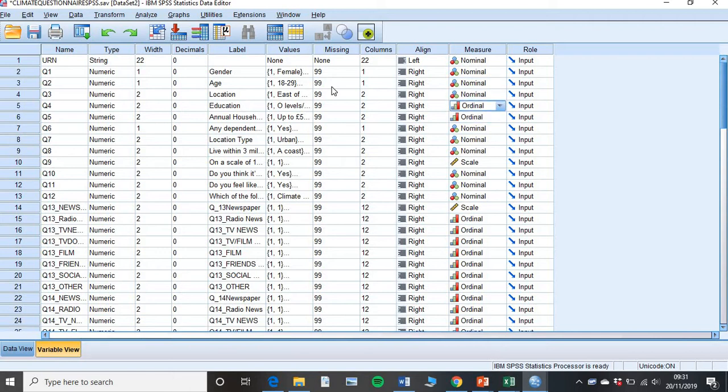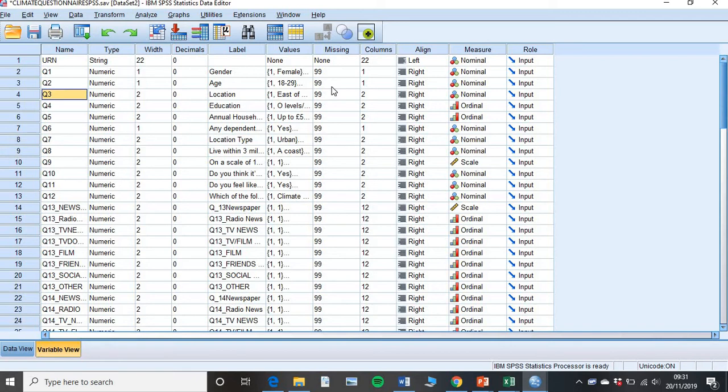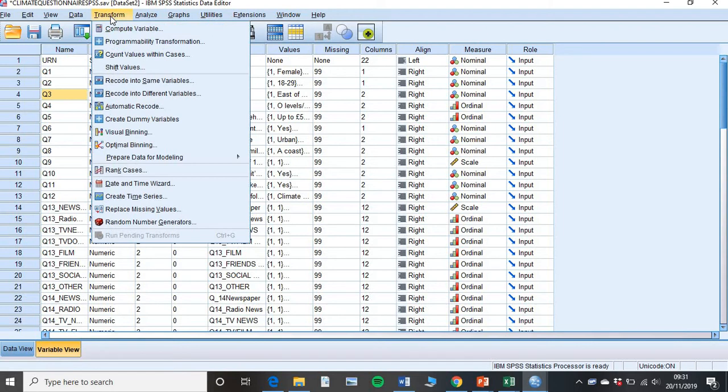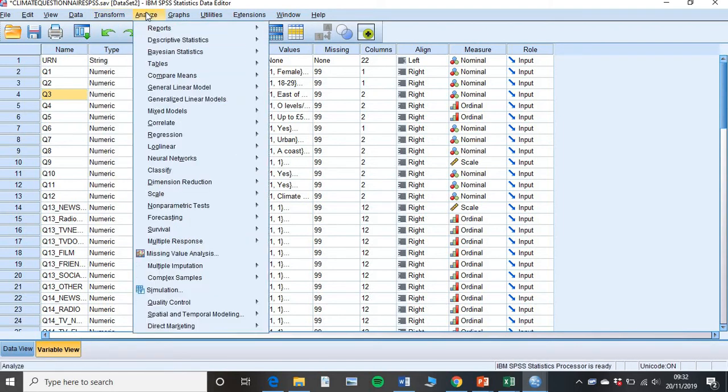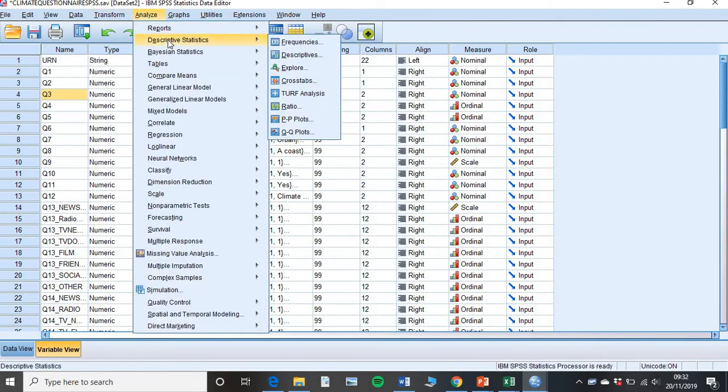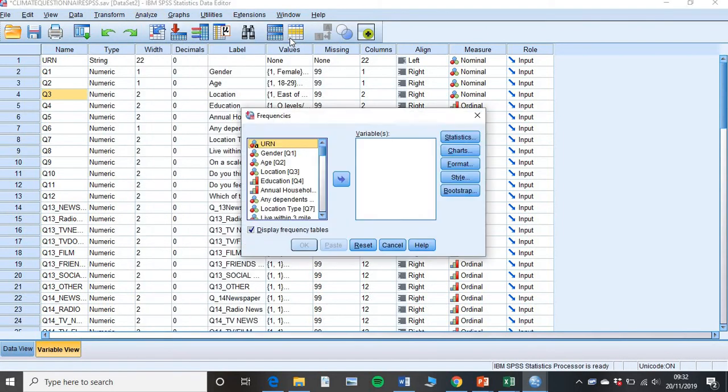So now that you've done that, you're all set up in SPSS and you're ready to go. And the first thing you need to do is to do an error check. So to do that, you go to transform and then correction, analyze, descriptives, and then frequencies.